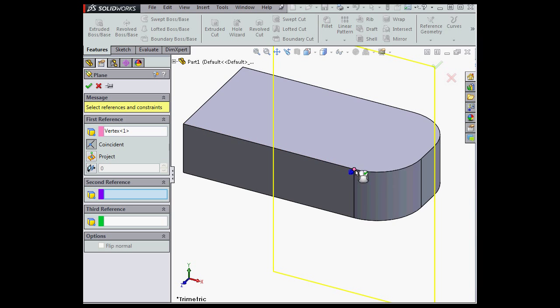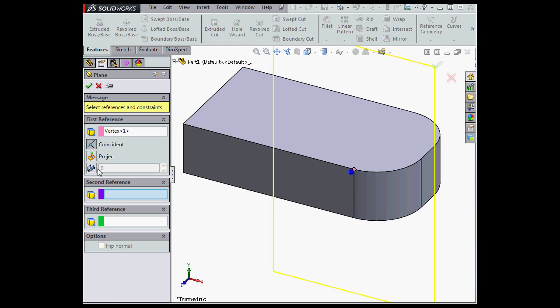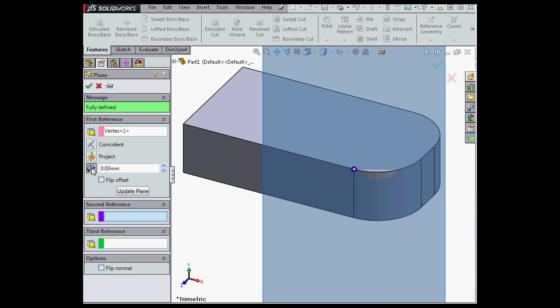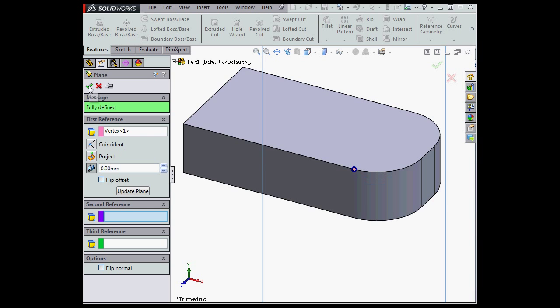Now first I'll select the vertex, and here's the new option. Create a plane parallel to the screen. We can also specify the offset distance, and let's click Accept.